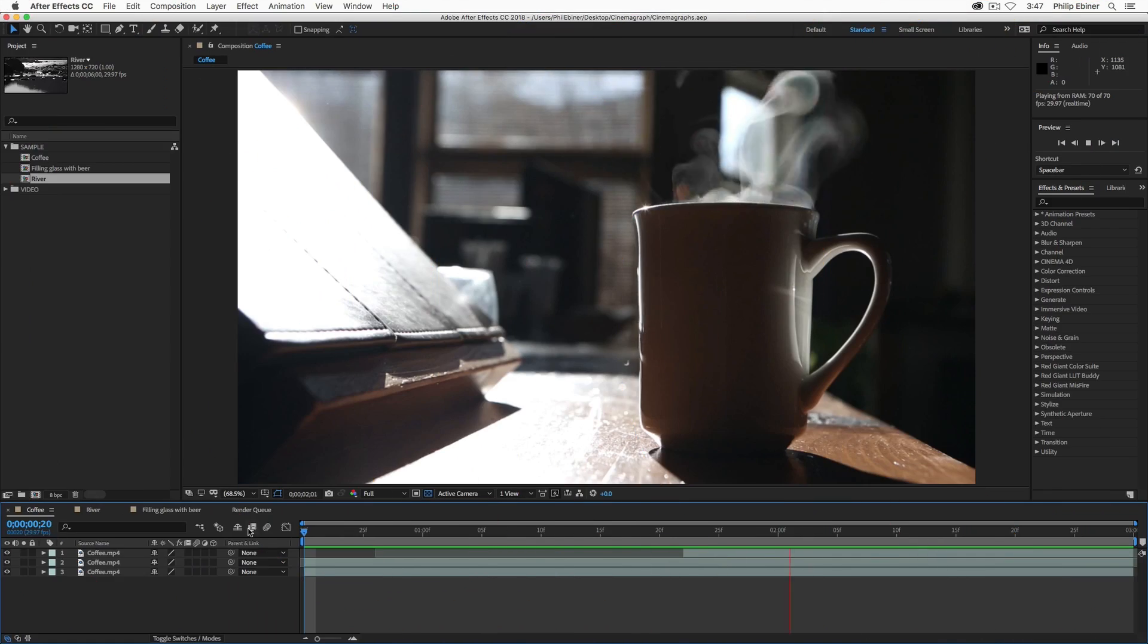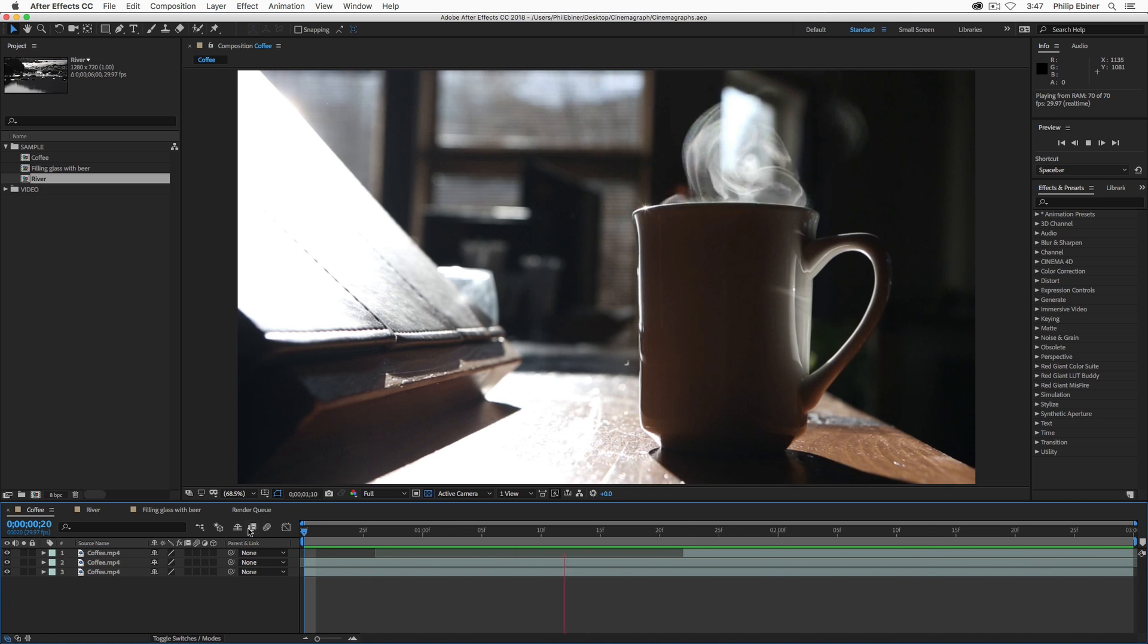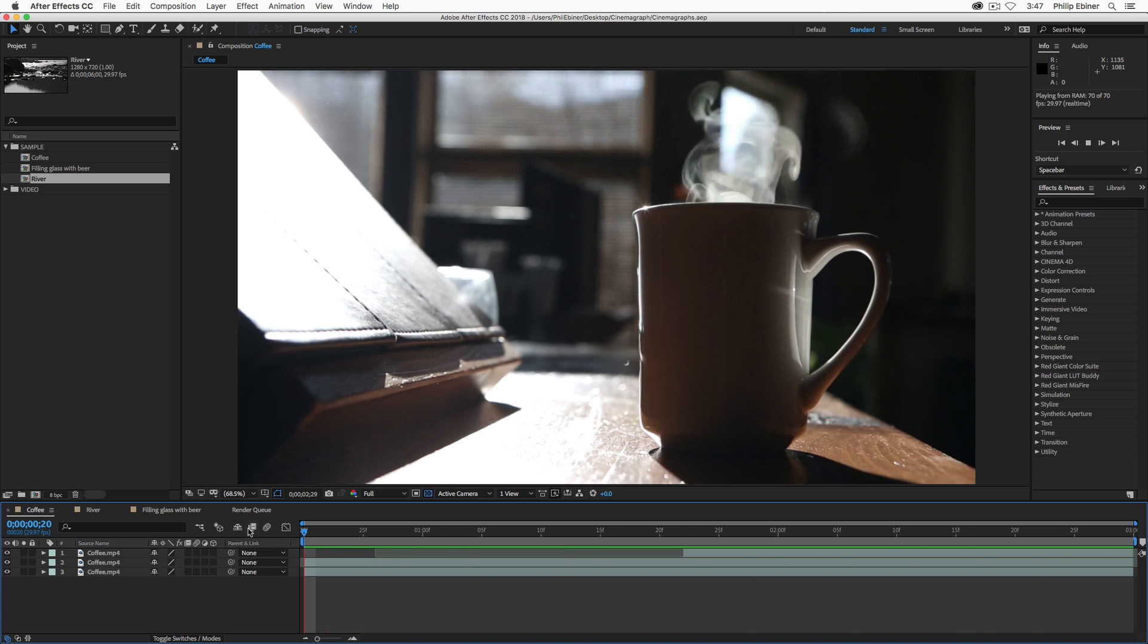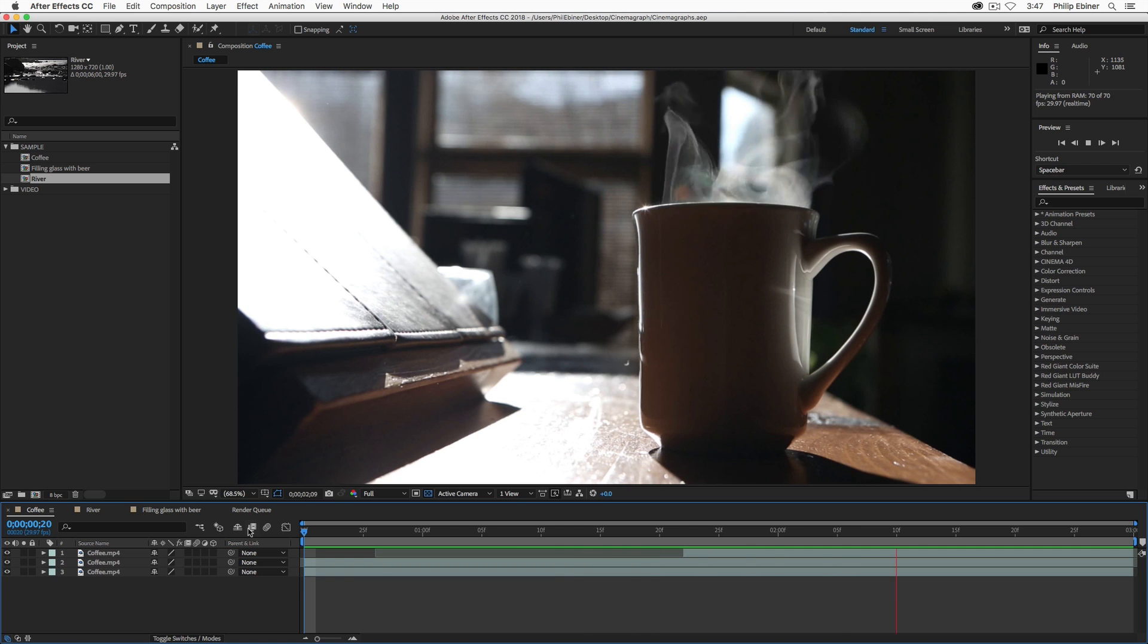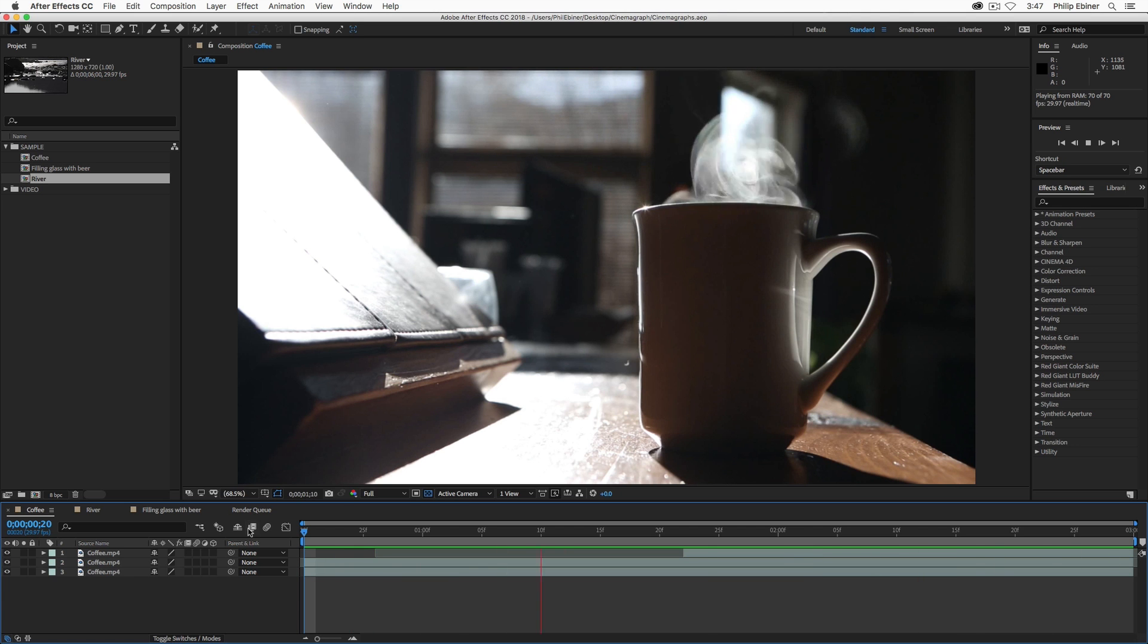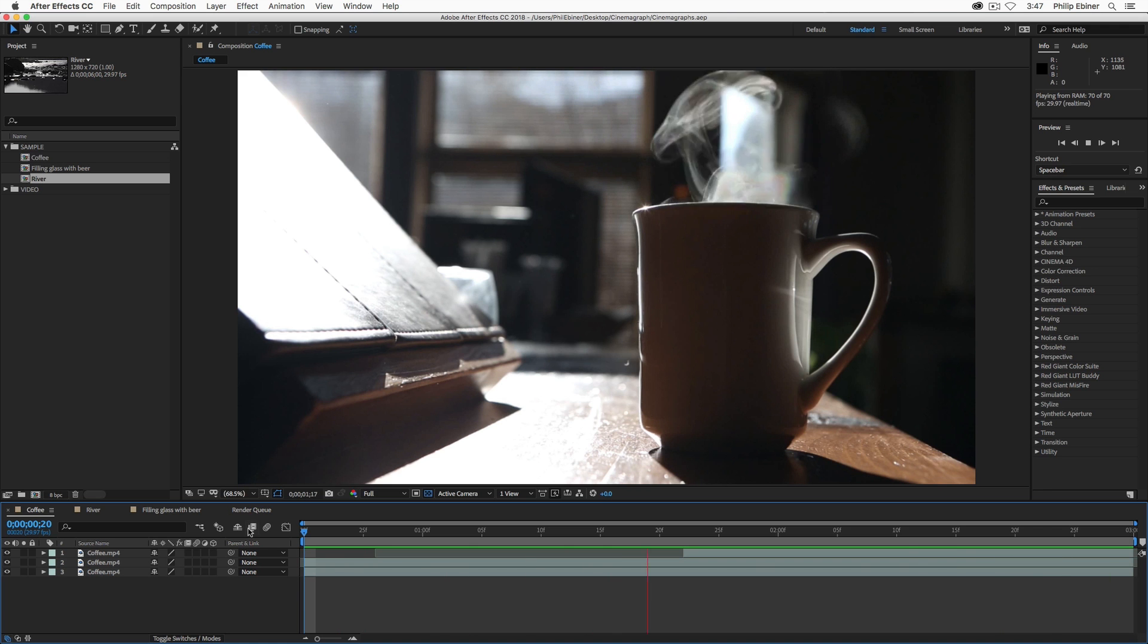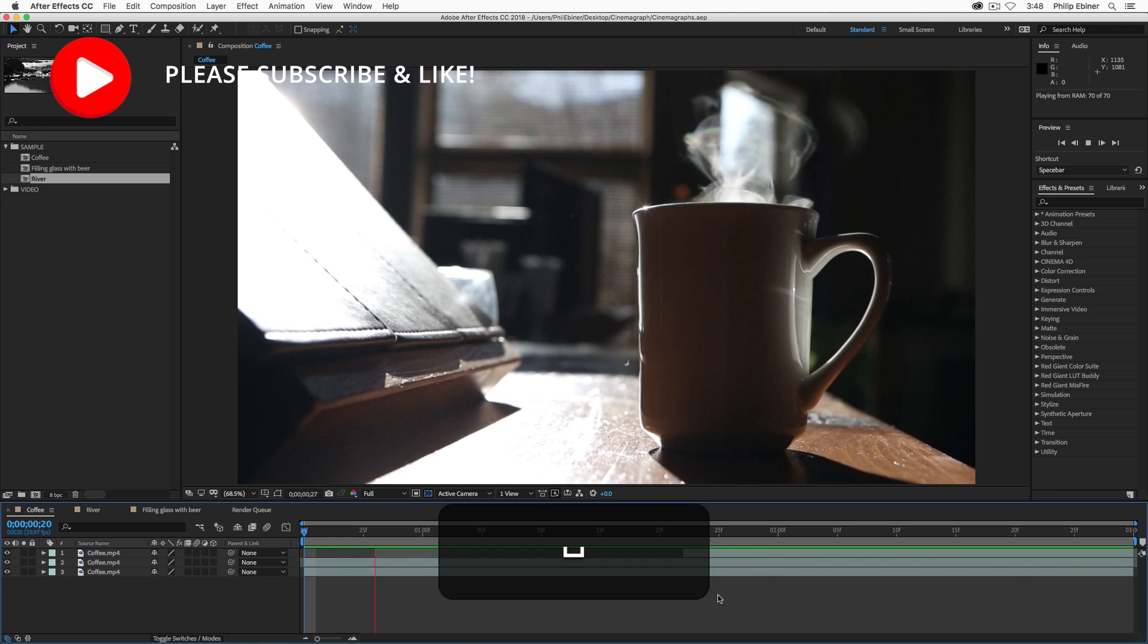So first, what is a cinemagraph? I'm here in After Effects showing you one of the cinemagraphs that we're actually going to work on and the actual way you do it is pretty simple. Basically a cinemagraph is a GIF or a video that looks like it's a still image with one part of it or a portion or multiple portions of it being animated and it's looped so that you can basically play it on and on and on and it would continuously play.